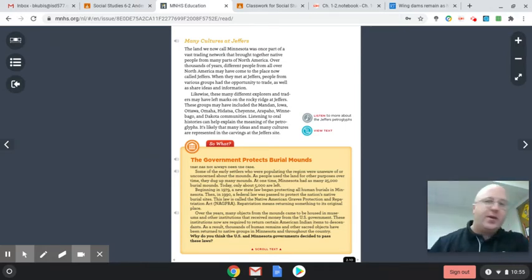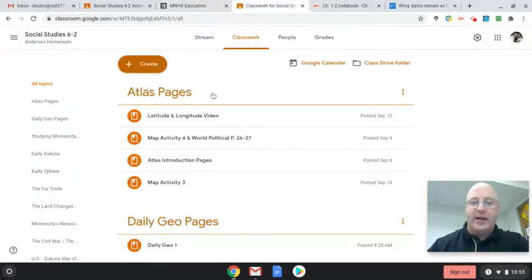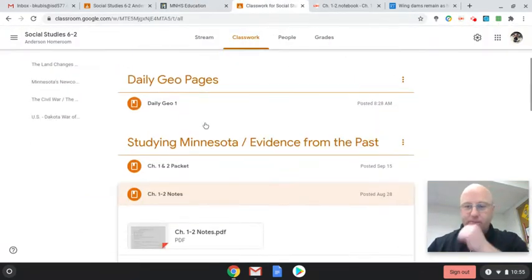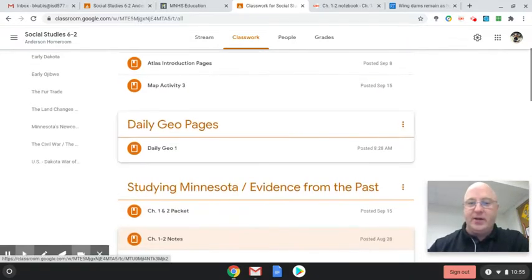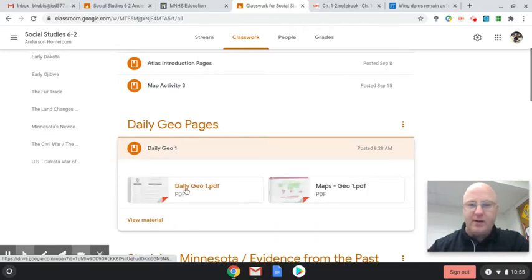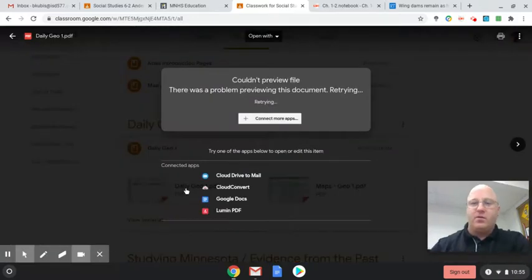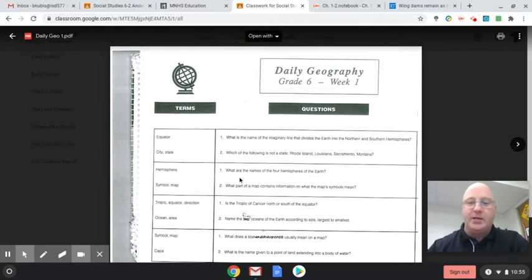The other thing I'm going over today is the notes. But first, Daily Geo — just as you found yesterday, I posted it here. You can find the questions here. Yesterday you did the first two questions; today you're answering the second box.